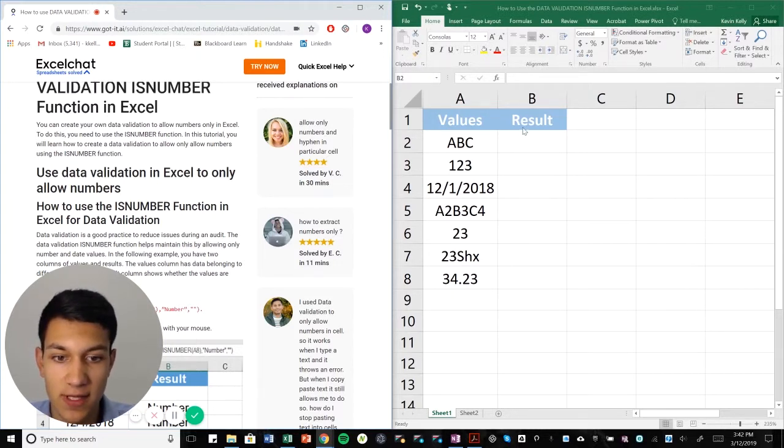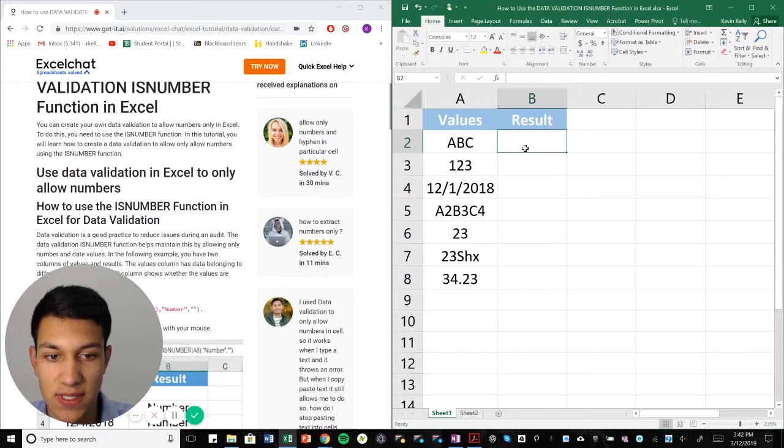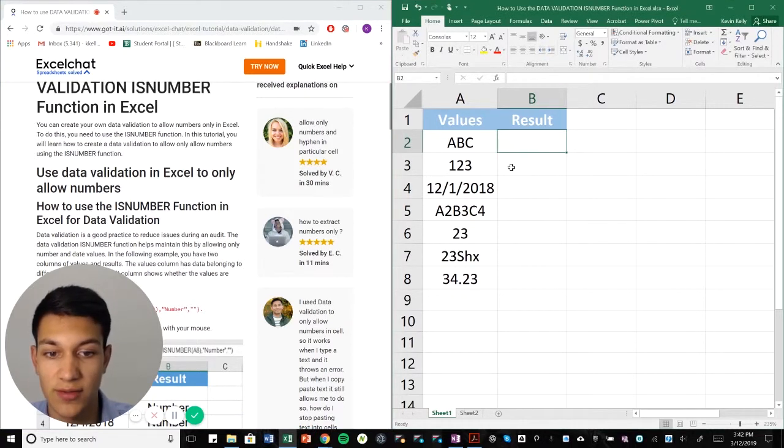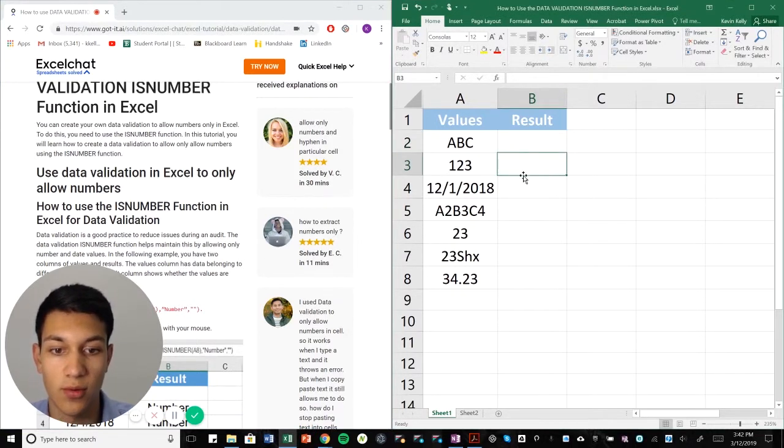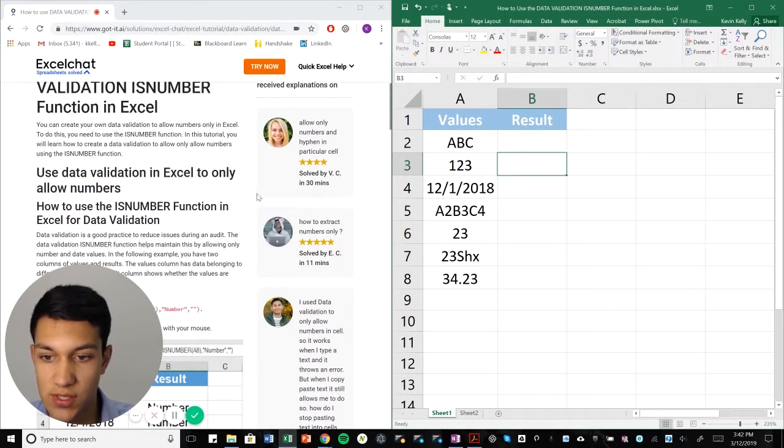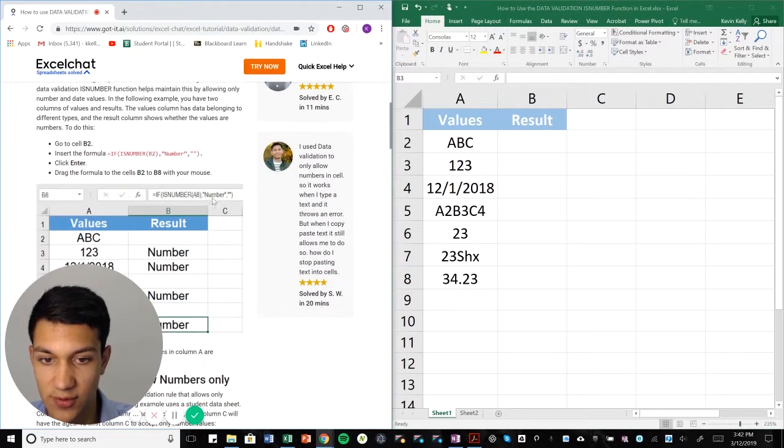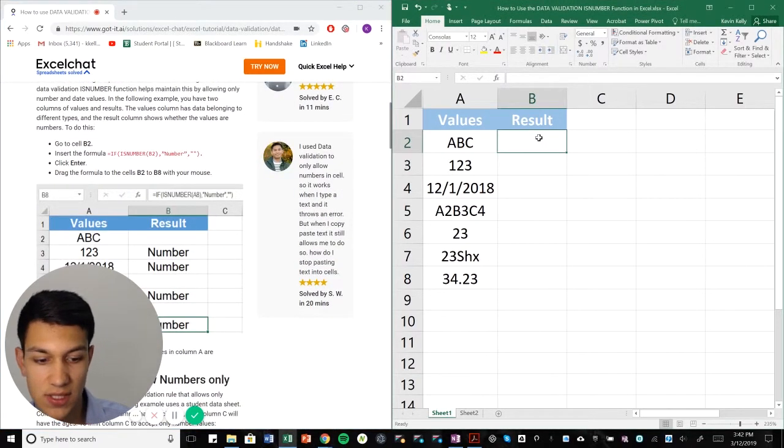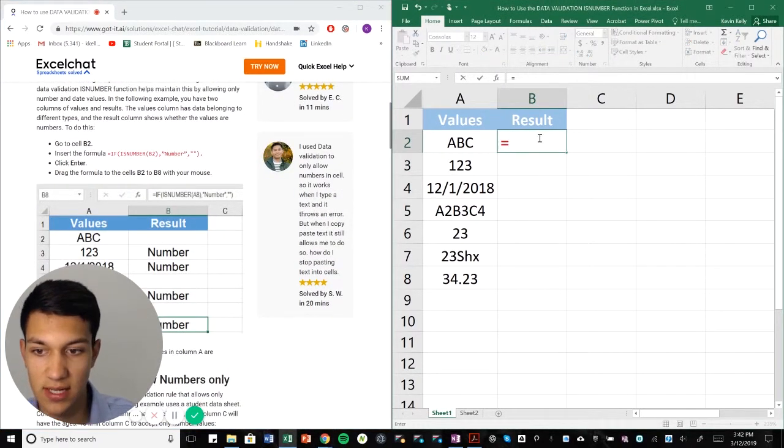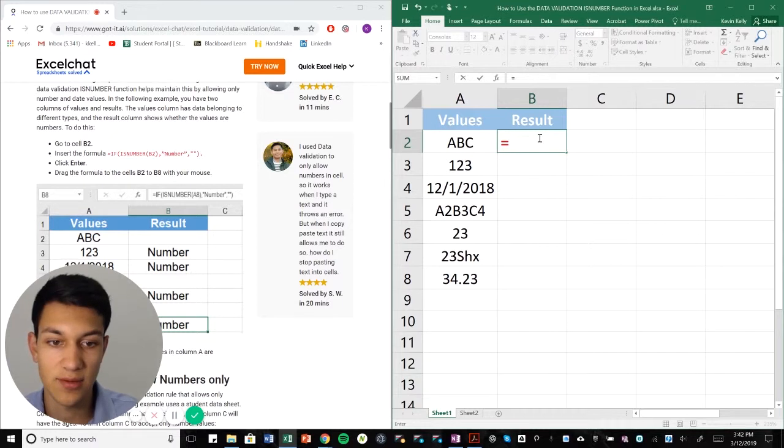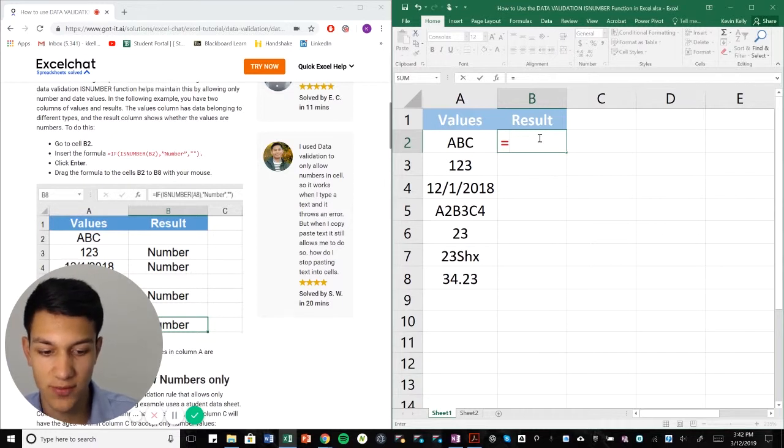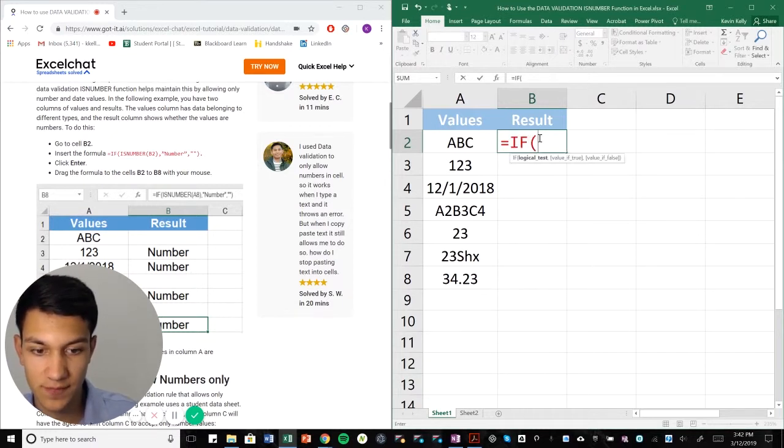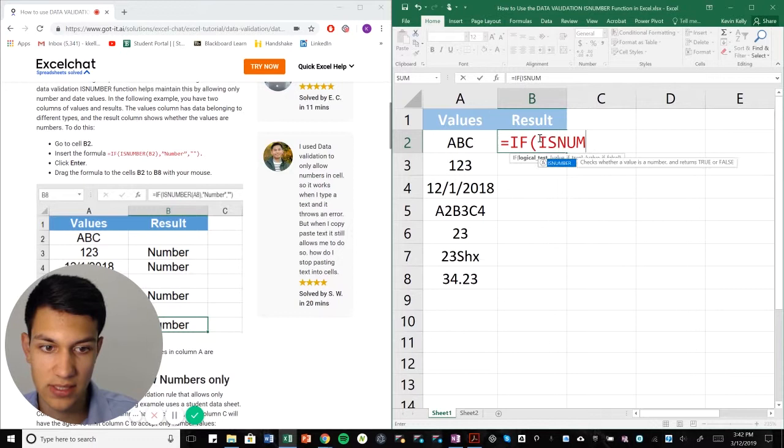So data validation is basically Excel letting me know that my data is correct or incorrect or what kind of value it is. For example, in this scenario, we're going to use the ISNUMBER function all throughout this video and here we're going to use IF ISNUMBER.